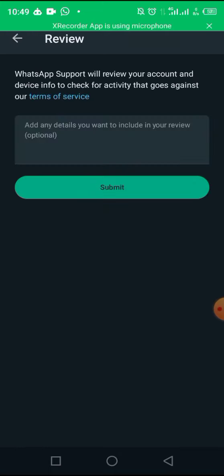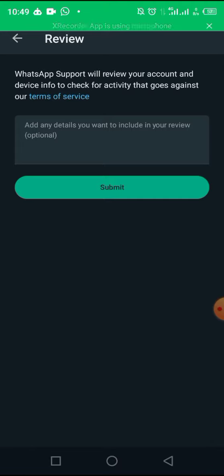Once you click on it, you are going to have something like this. WhatsApp is expecting you to just click on submit. But that is a red flag. I'll advise you not to do that.